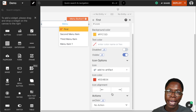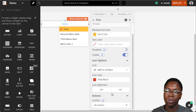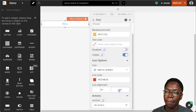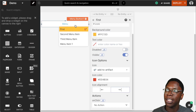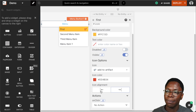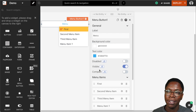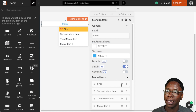We can specify the icon alignment with respect to the text. We can make the icon right-aligned by clicking on the right arrow, and taking a look at that we have the icon to the right. We can take this back to the left by clicking on the left alignment, and we have the icon back to the left of the text.